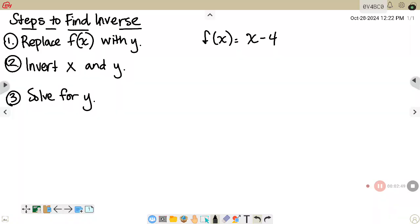On these next examples, we are going to be given a function and find its inverse. The steps to find the inverse are: replace the f(x) with a y, then invert the x and y, and the last step will be to solve for the new y. This example is f(x) = x - 4, which is linear, so it is one-to-one and we'll have an inverse.